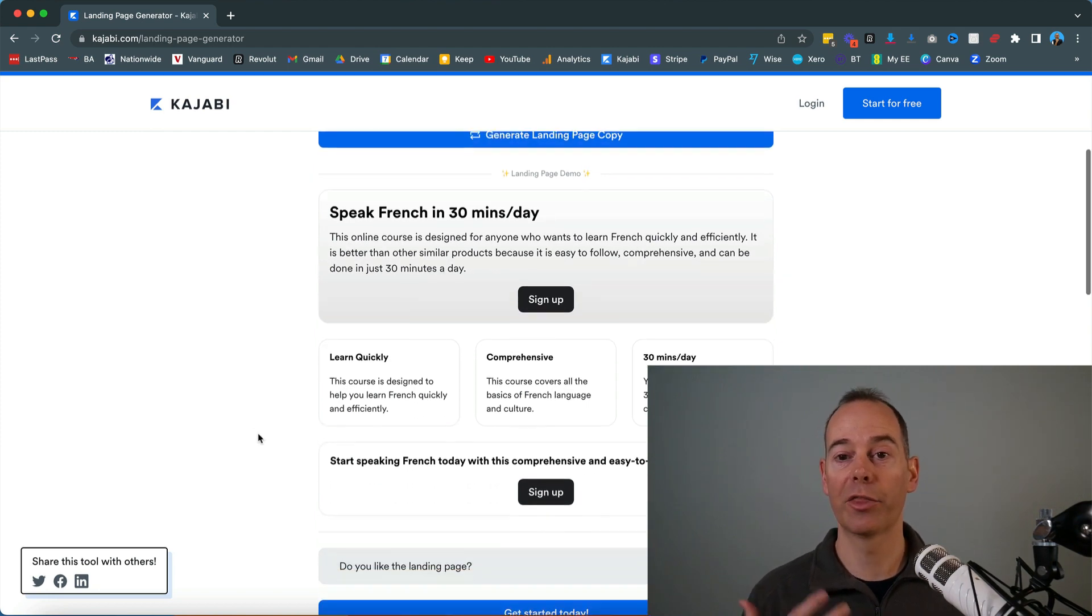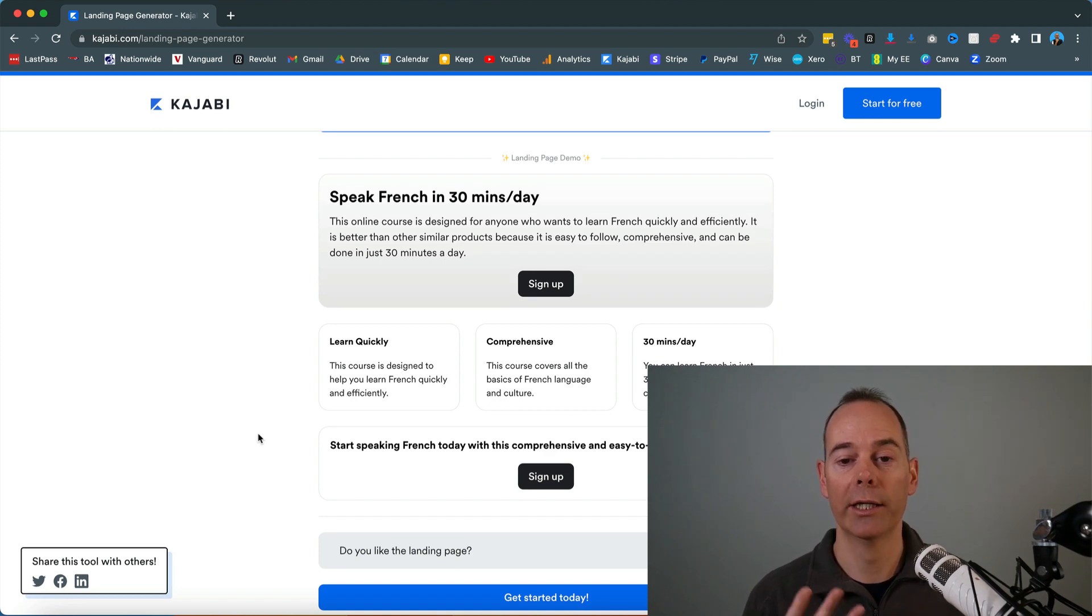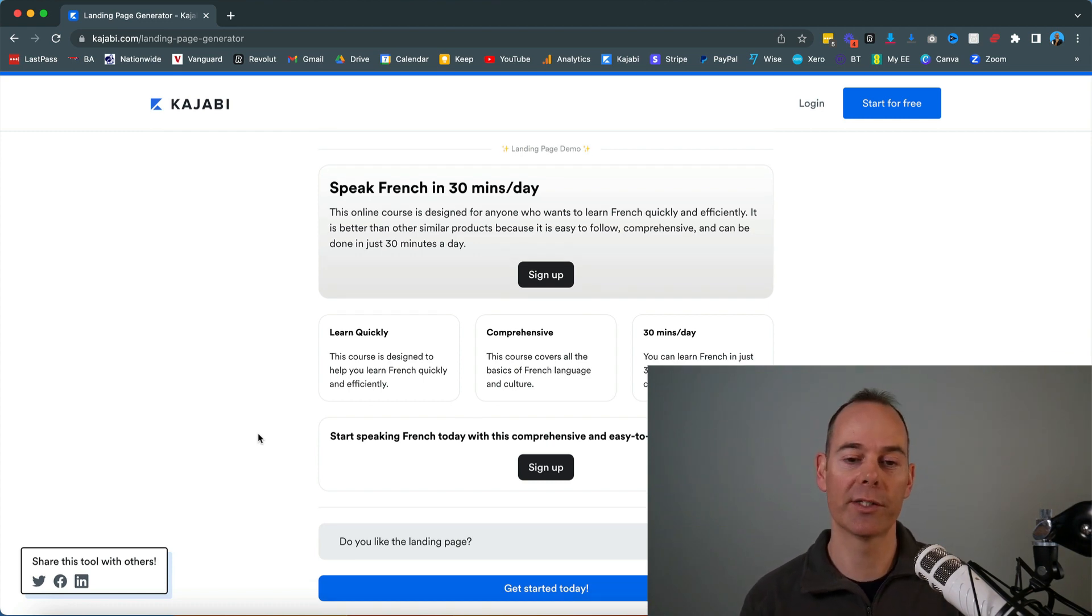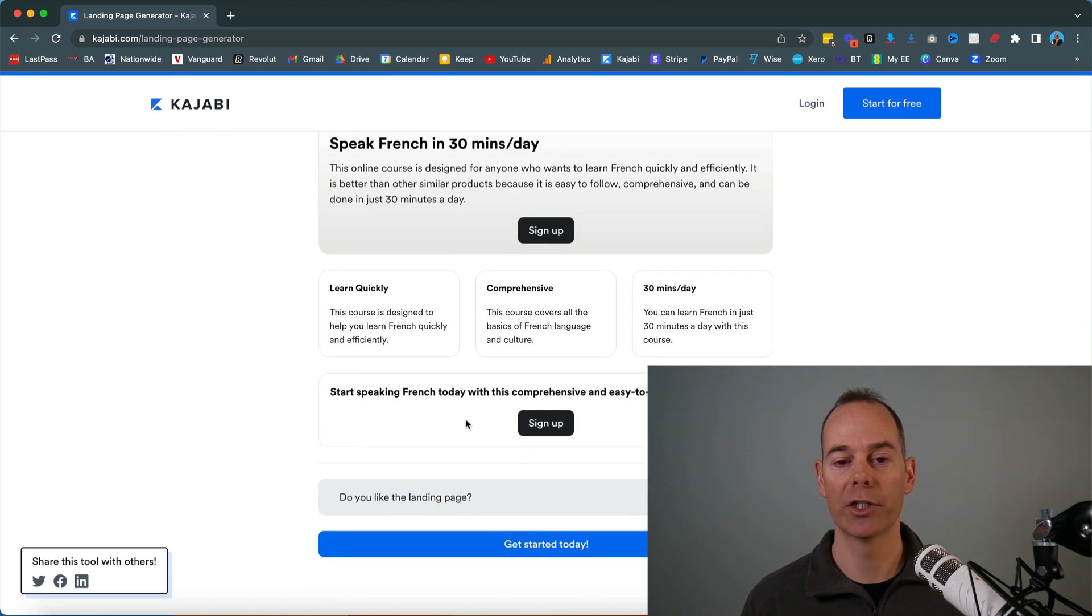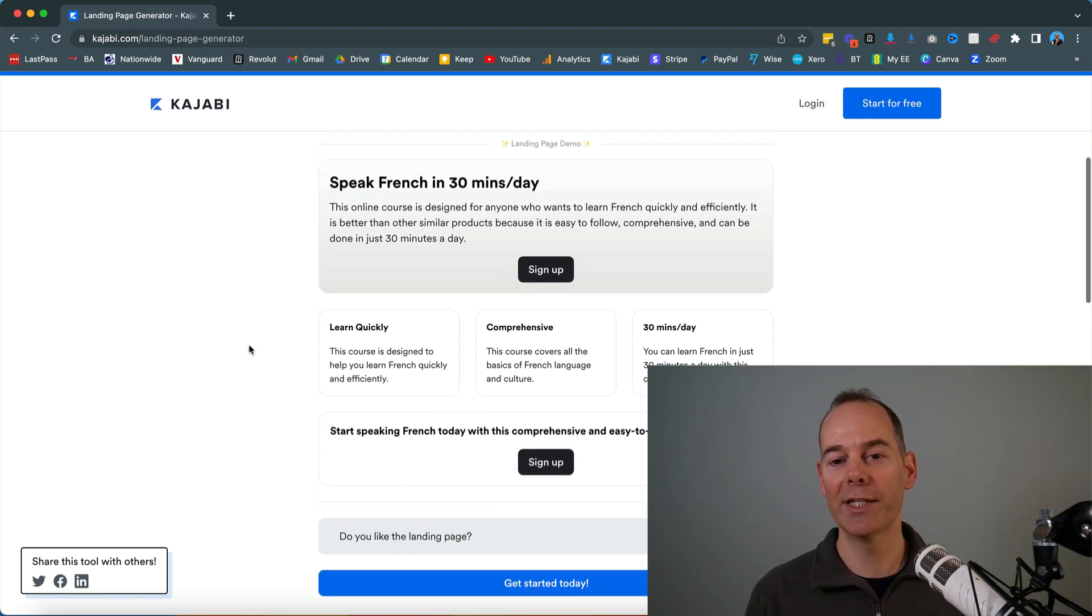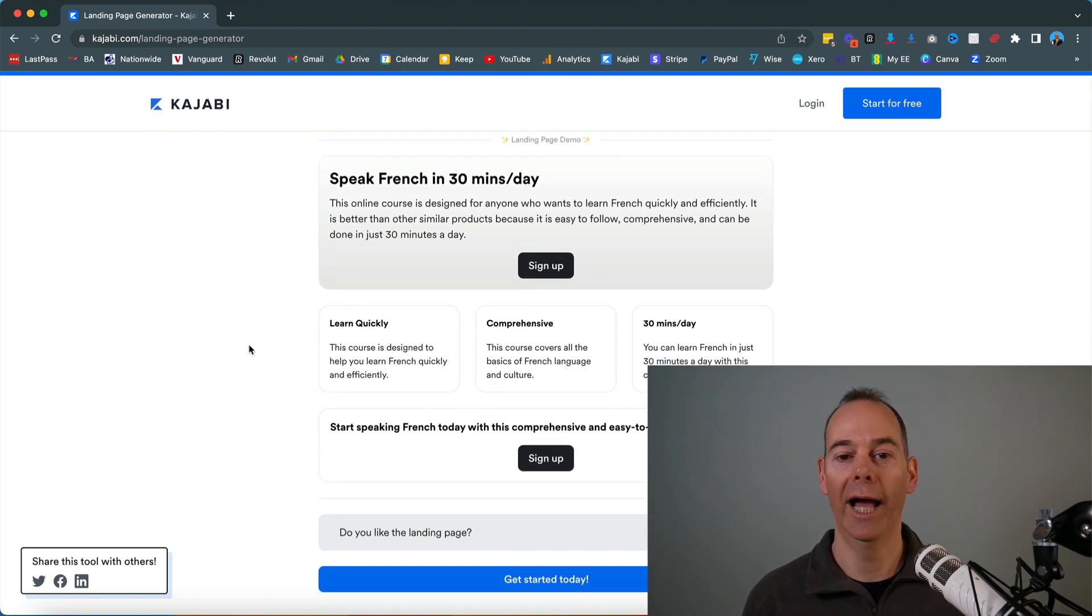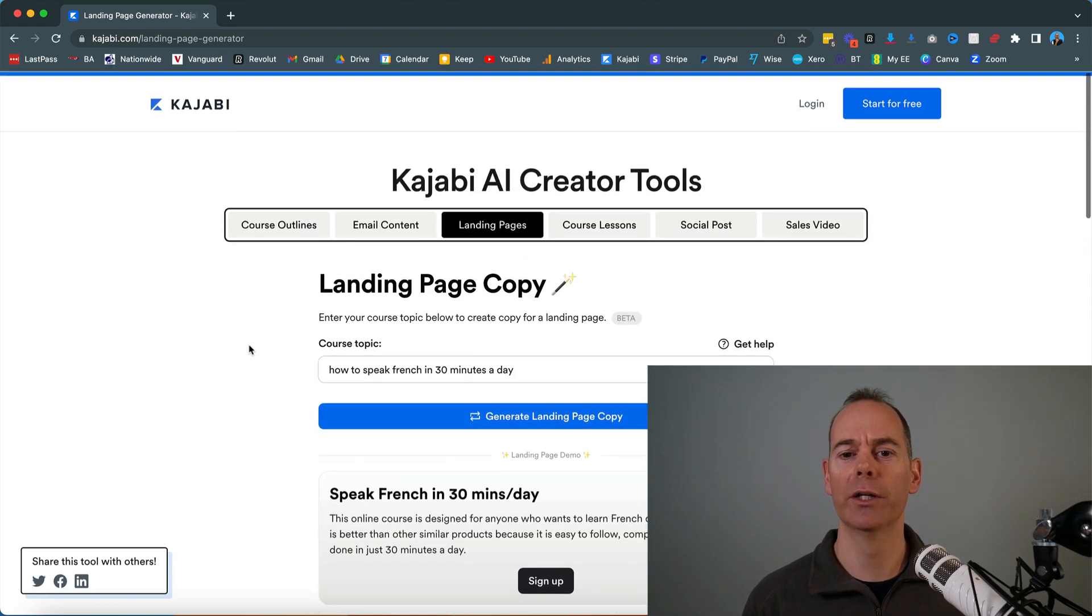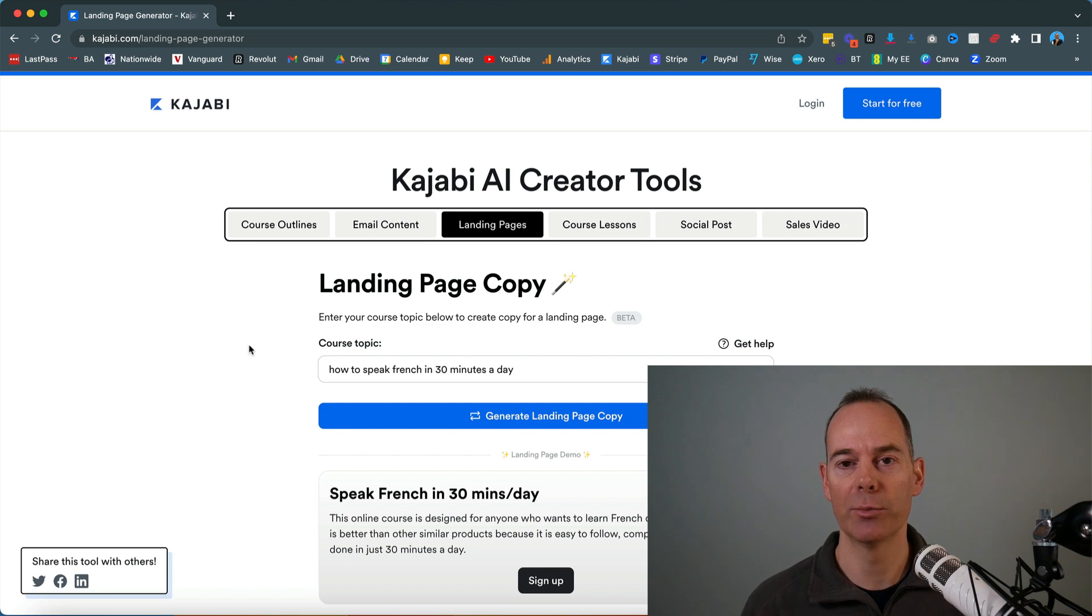Then it's got three things. Three things is great for people to learn quickly, comprehensive, and then 30 minutes a day. I would build out on this. I would use this as a start for 10. I wouldn't ever use this. It's probably a little bit too basic for a sales page, but it could give you an idea of what you could be including in your sales pages.